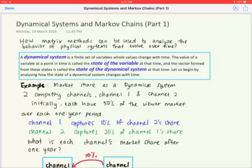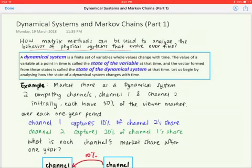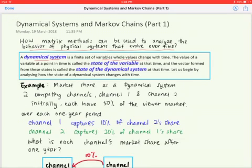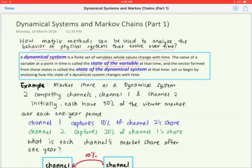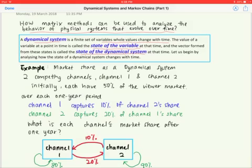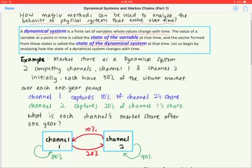In this video we are going to learn about dynamical systems and Markov chains — how matrix methods can be used to analyze the behavior of a physical system that evolves over time. A dynamical system is a finite set of variables whose values change with time. The value of a variable at a point is called the state of the variable at that time, and the vector formed from these states is called the state of the dynamical system at that time.